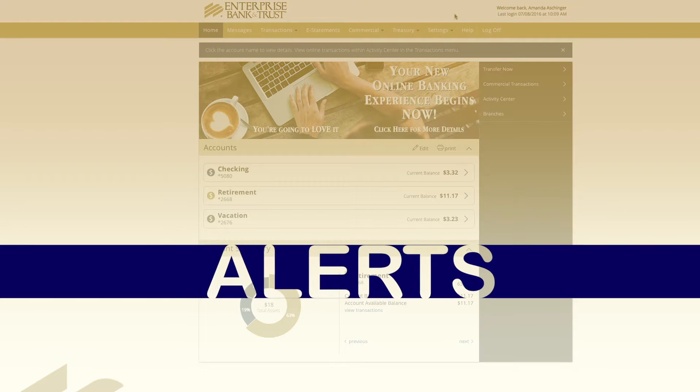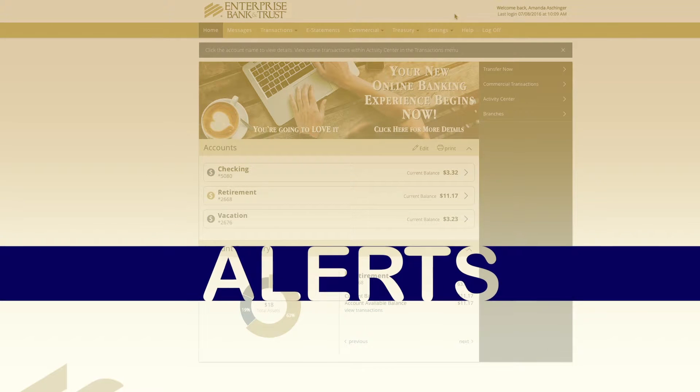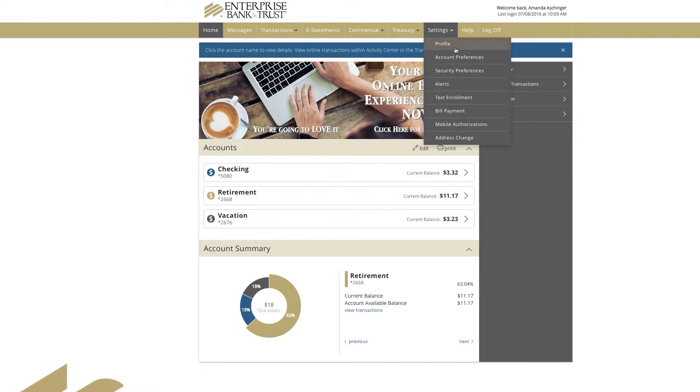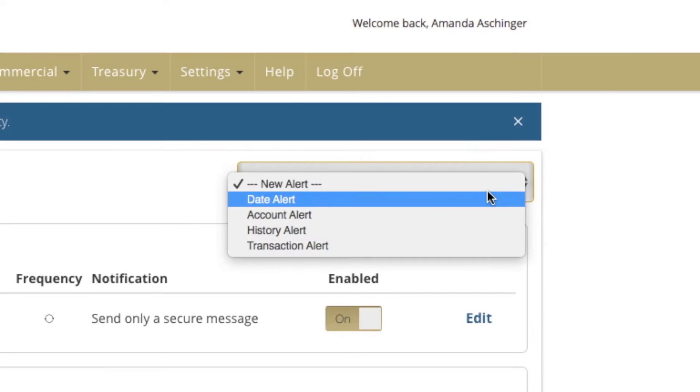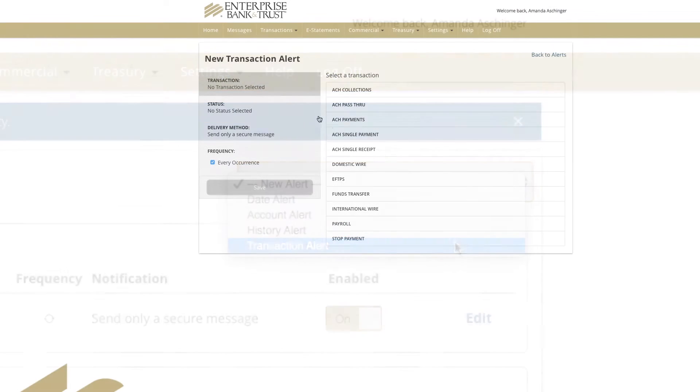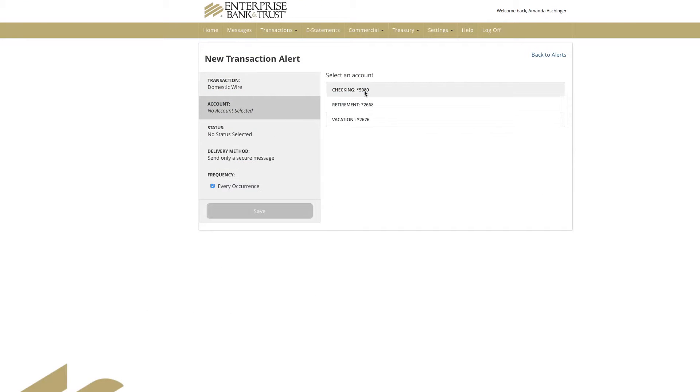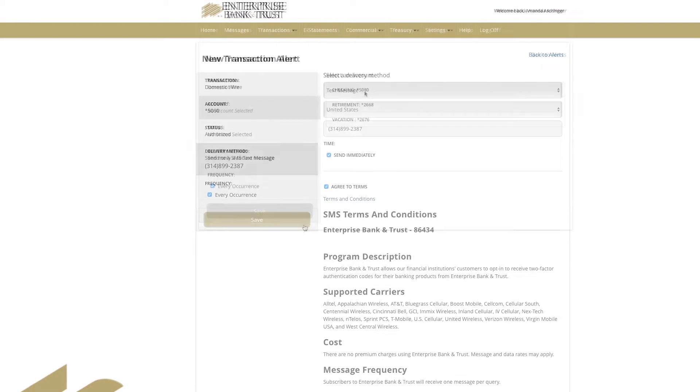To create alerts for your accounts, transactions, history, and security, choose from the menu settings, then click or tap alerts. Click or tap on New Alert and enter the appropriate information and click or tap Save.